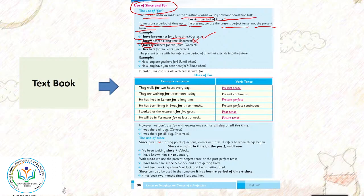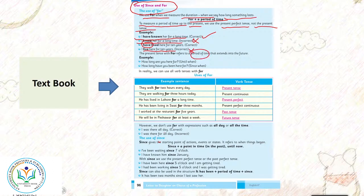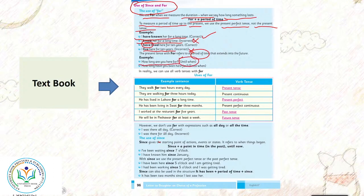I live here for 10 years is incorrect. The present tense with for refers to a period of time that extends into the future. Present tense mein jo with for refers to period of time ke liye use hota hai that extends into the future. How long are you here for, until when? How long have you been here for?